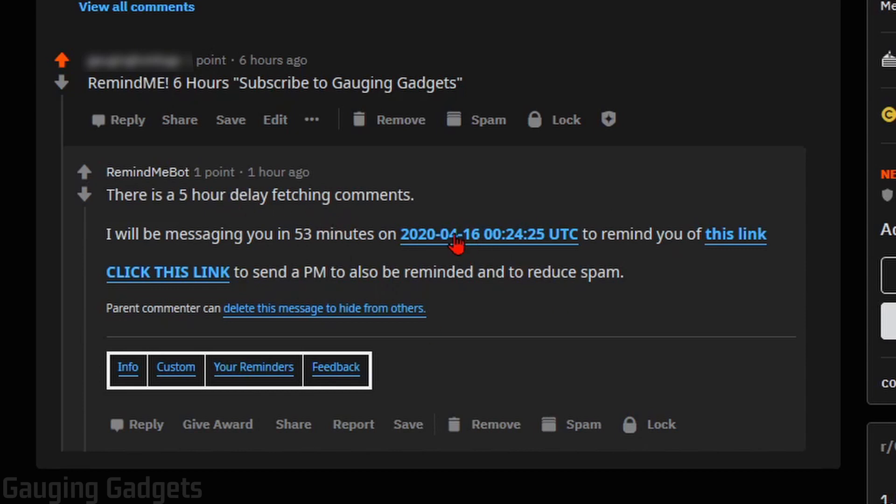Also in this message right here, there are a couple of things. You can delete the message from others right here by selecting this. And you can also use the Remind Me app through PMs. So if you don't want to put a comment on a post, they're saying so you can reduce spam,